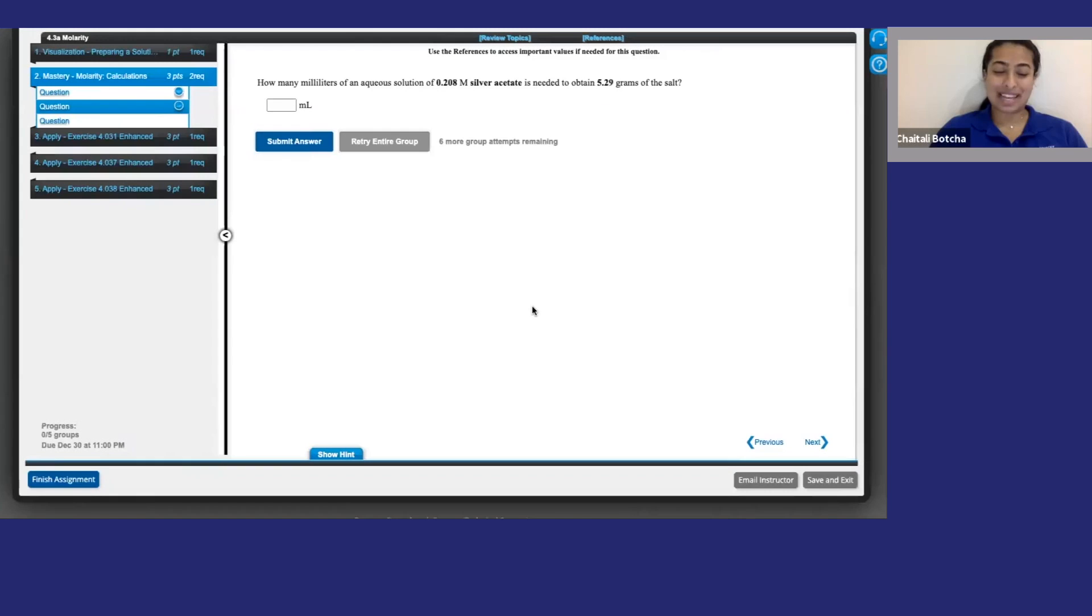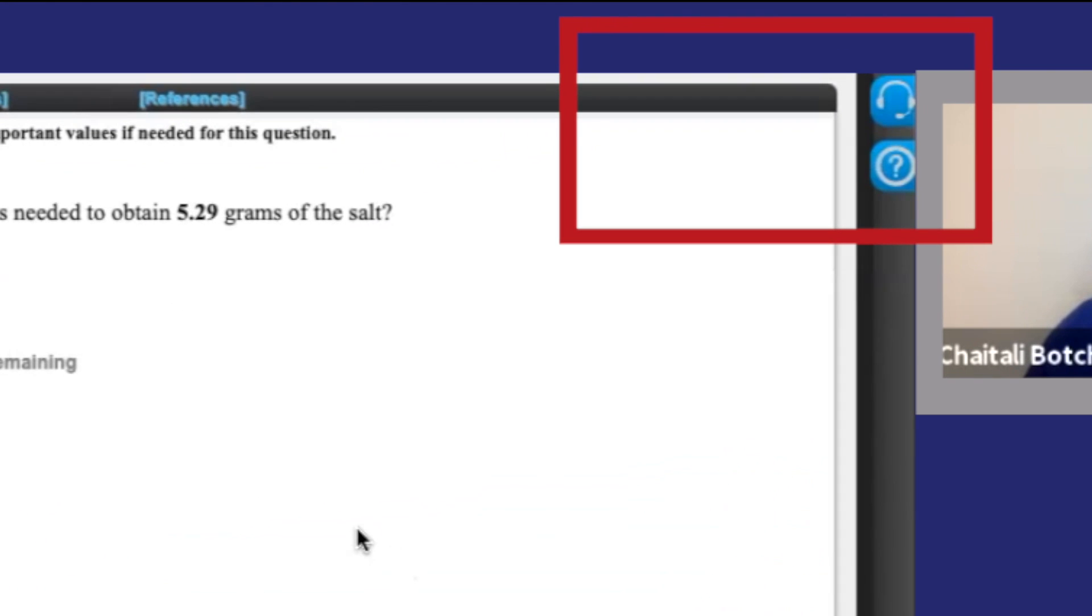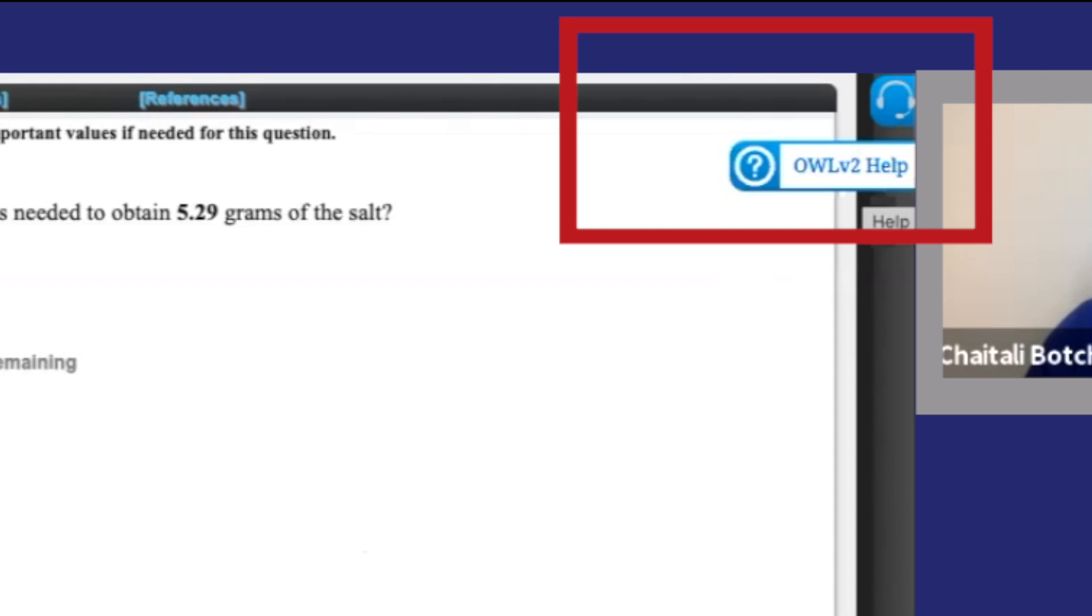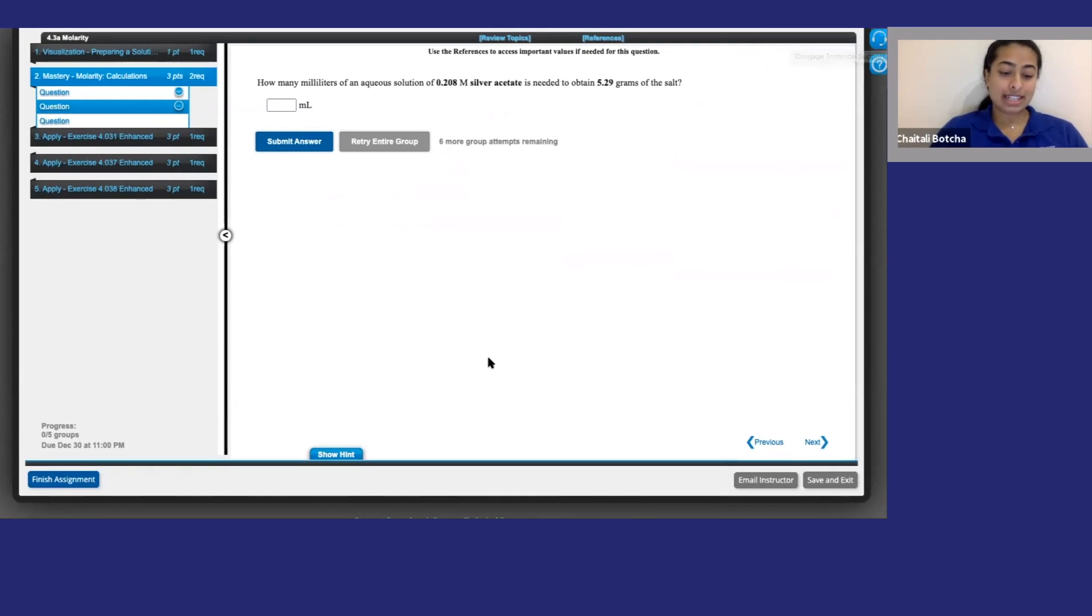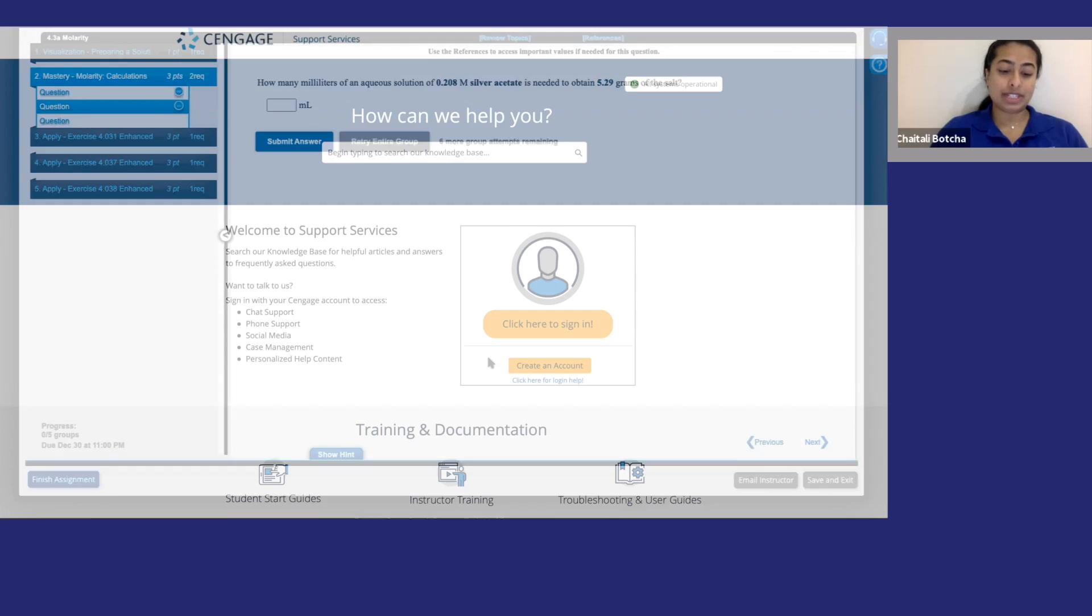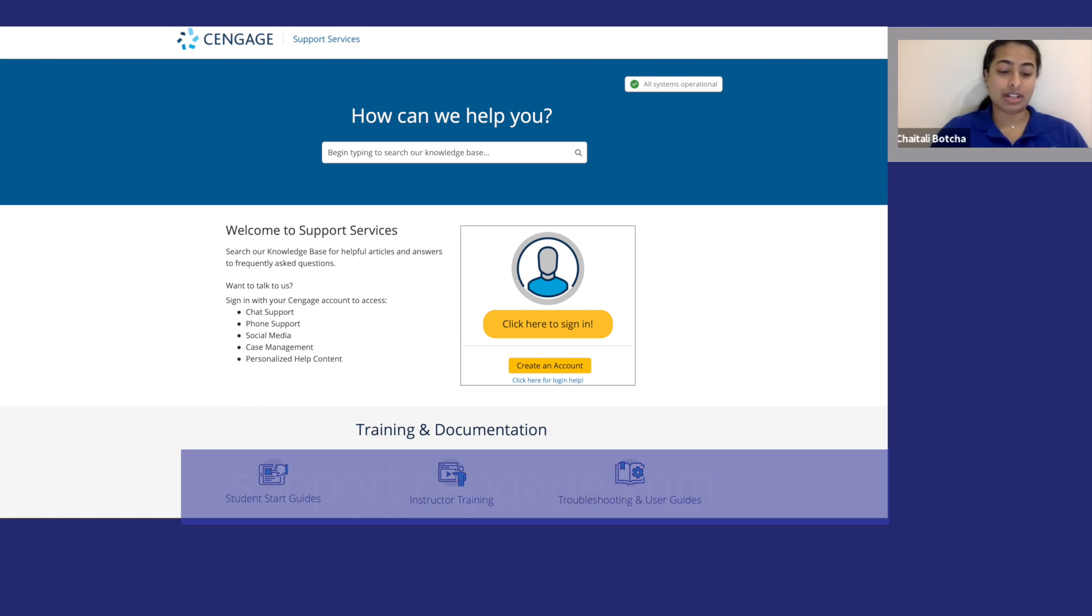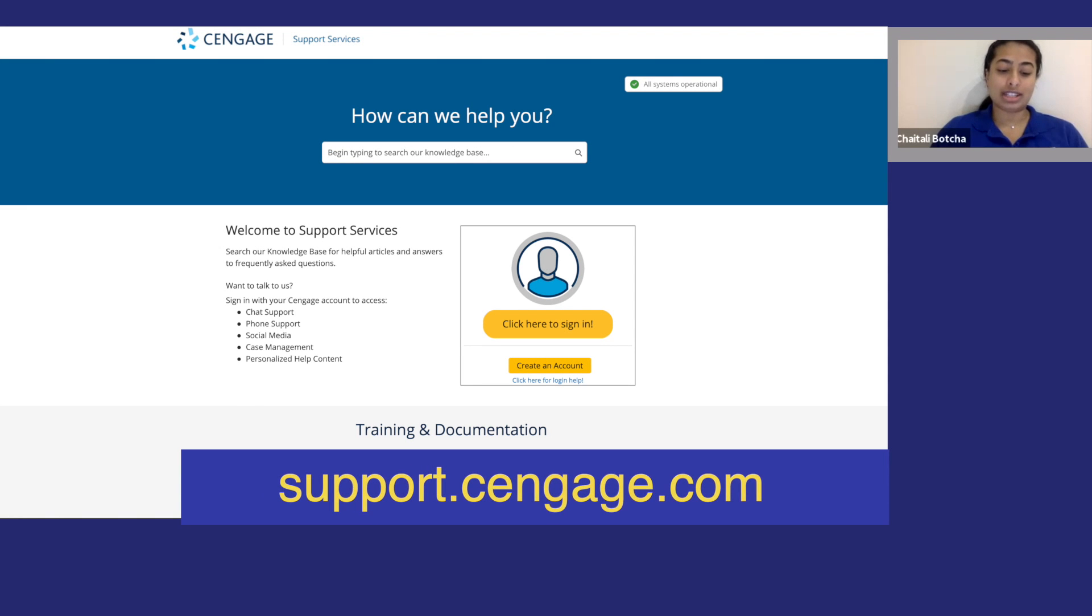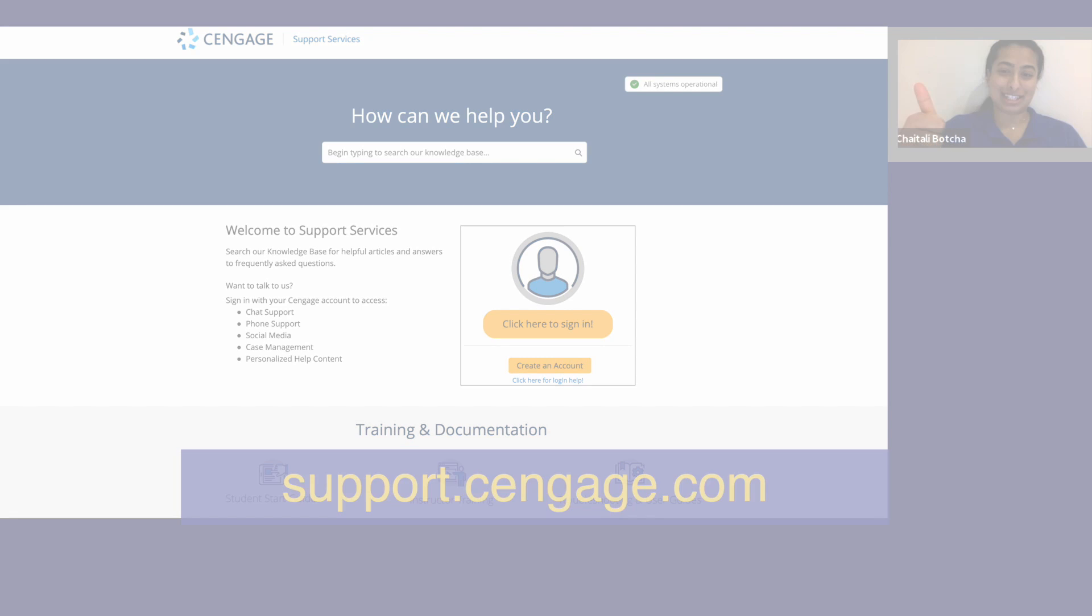Well, that's it folks. I hope you found OWLv2 as useful as I do. If you need help or have any questions, click here to search our knowledge base and click here for support information. Cengage support is available 24-7 by chat, phone, or at support.cengage.com. Thanks for watching and have a great semester.